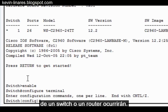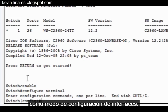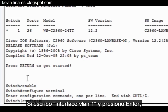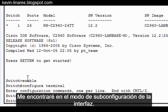There are also sub-configuration modes like interface configuration mode. If I type interface VLAN 1 and press Enter, I'm put into the interface sub-configuration mode.